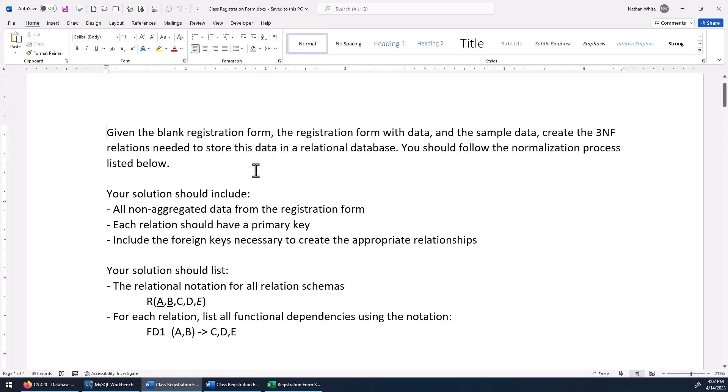This form is going to be very similar to what you're going to do for the assignment this week, only you're going to be looking at an order form instead of a registration form. But the steps we'll go through and how you present the answer is all very similar to what you'll be doing on the assignment. I'll tell you when to pause because I'd like you to work on it a little bit yourself.